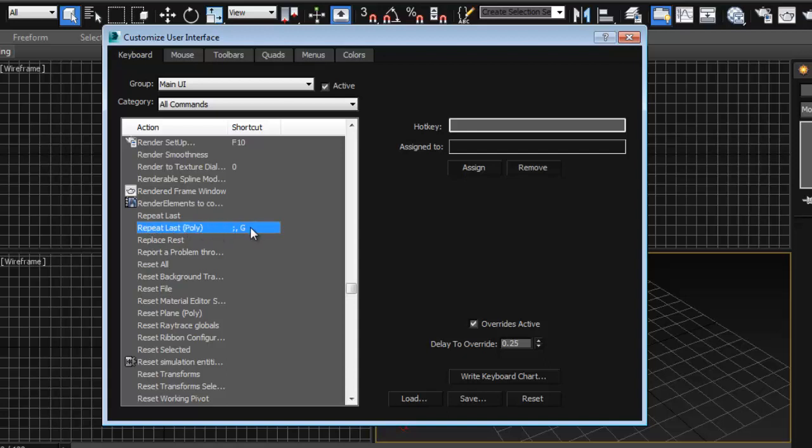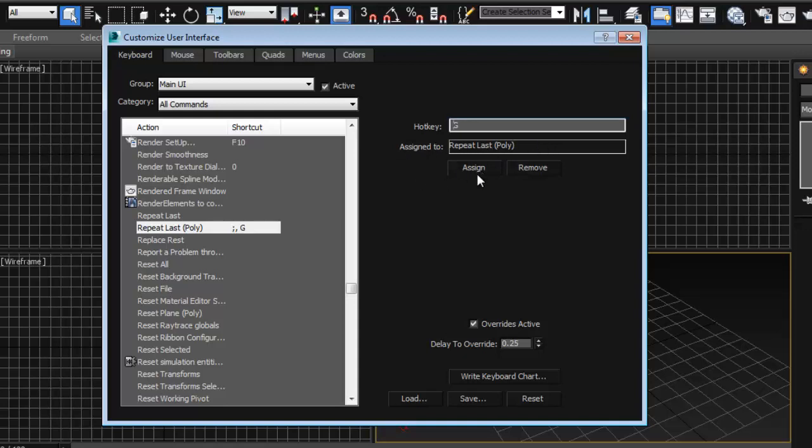I'm going to set that to be under the poly so that it works when I'm editing my geometry only. So I'm going to the keyboard here and I'm going to press G. In my case it's already set up for that one. Again it's going to say that it's set for something else but I'm going to just replace it.